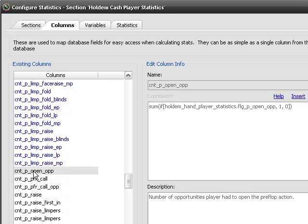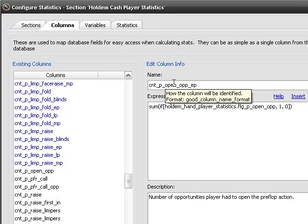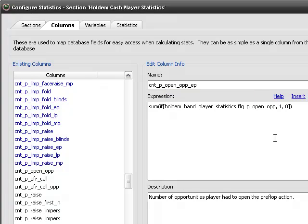So here we've got a column that's going to be important. It's count preflop open opportunities. And we're going to duplicate this and make it be early position. So count preflop open, whatever, early position. So we need to change this a little bit.